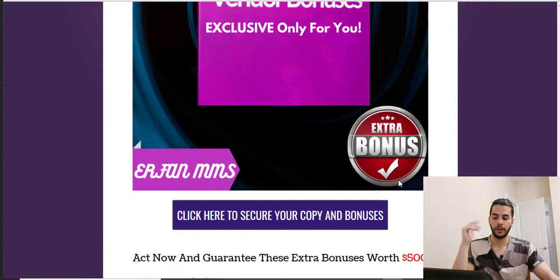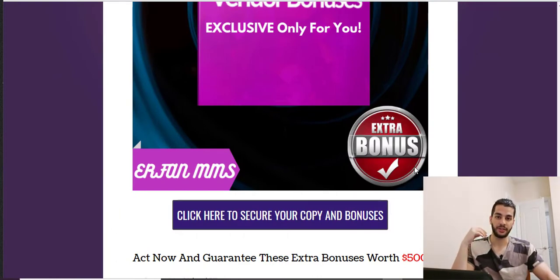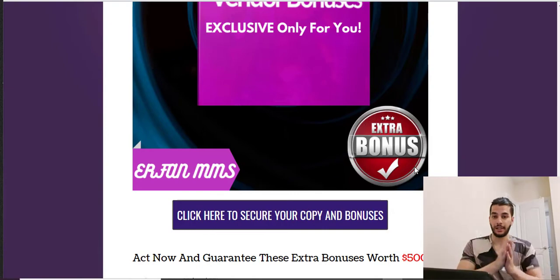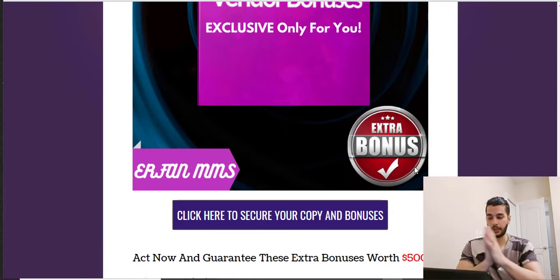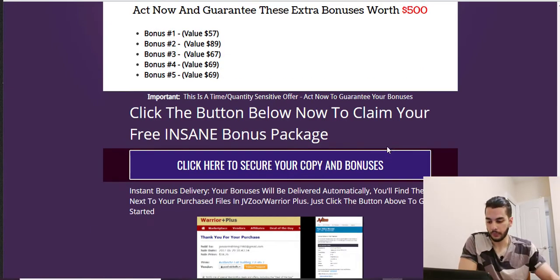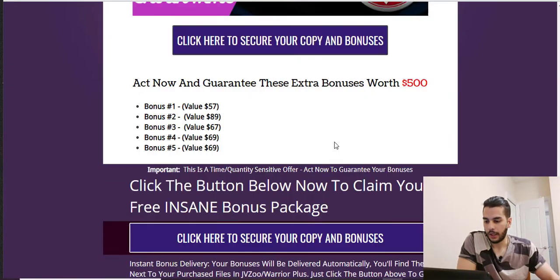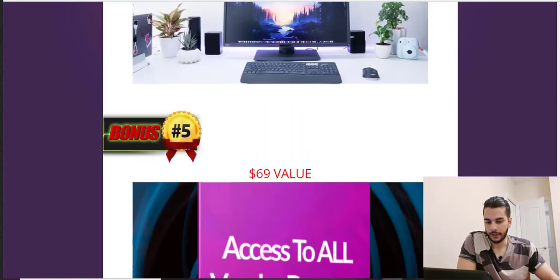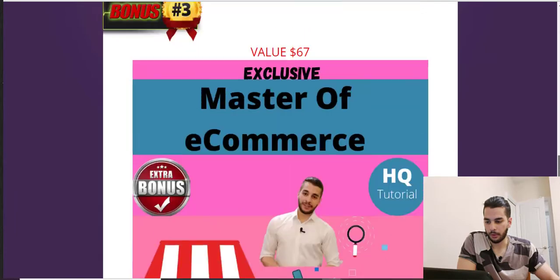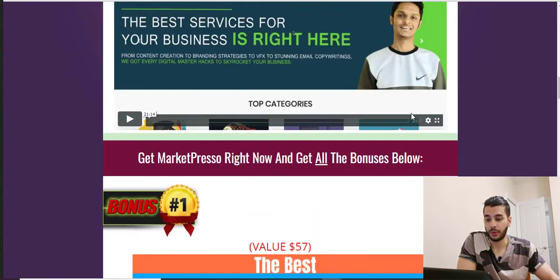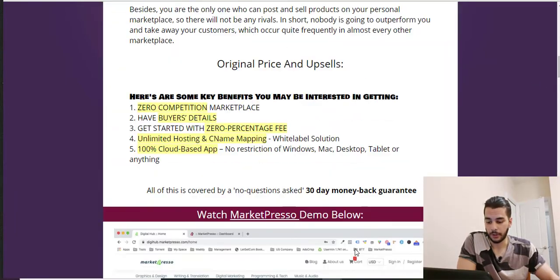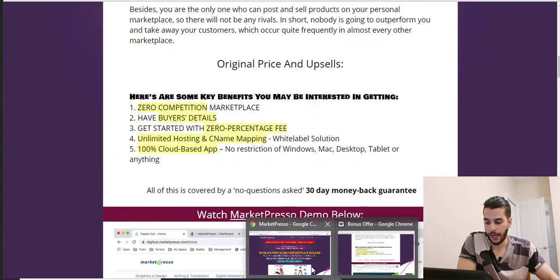The fifth bonus is access to all vendor bonuses. By clicking on the purple buttons on my bonus page, you'll get access to the vendor's bonuses as well as mine. That's it for my bonus page — now let's get into the sales page.